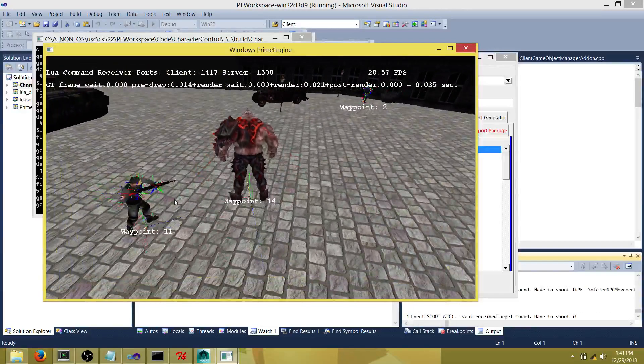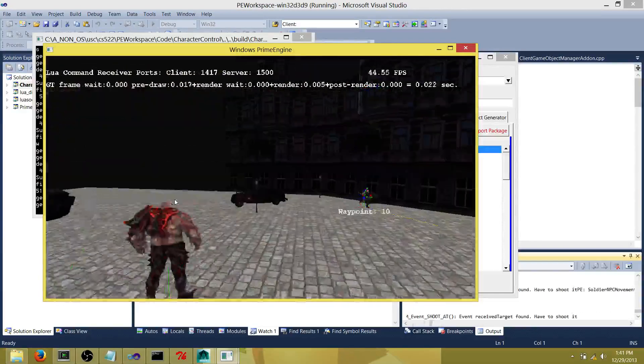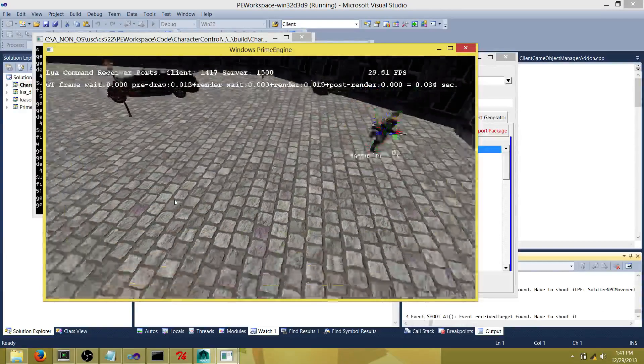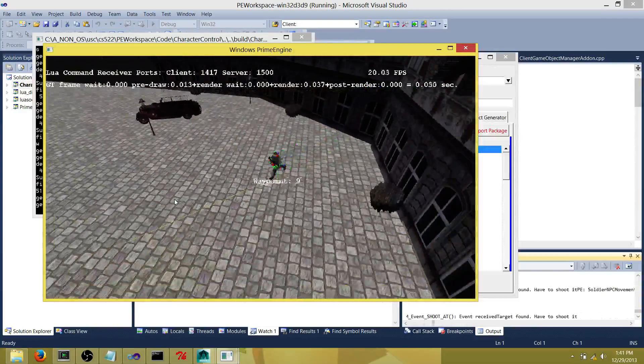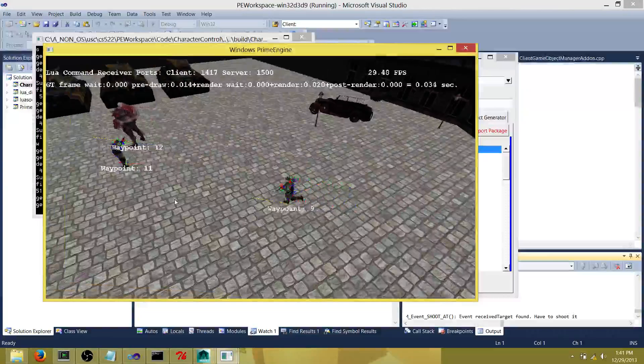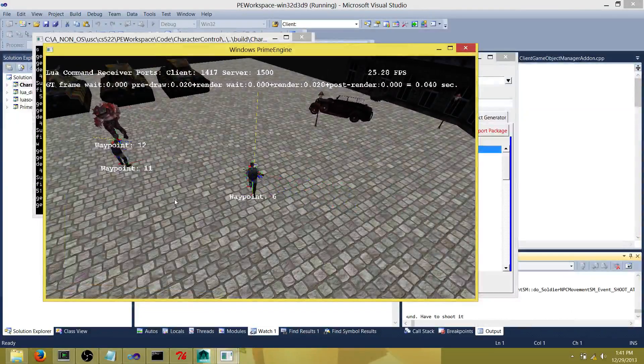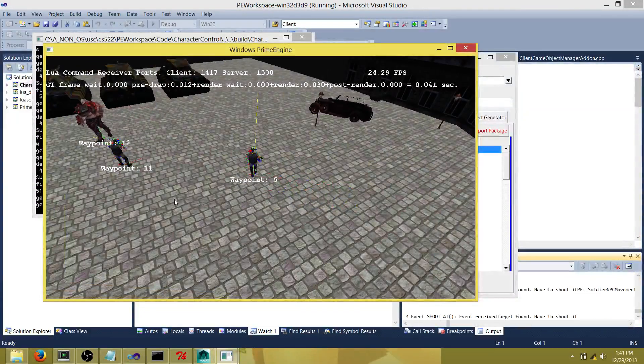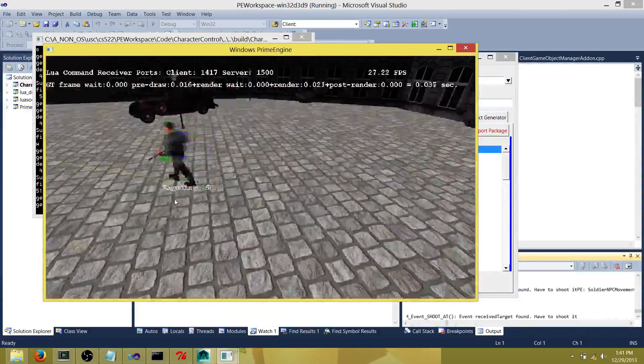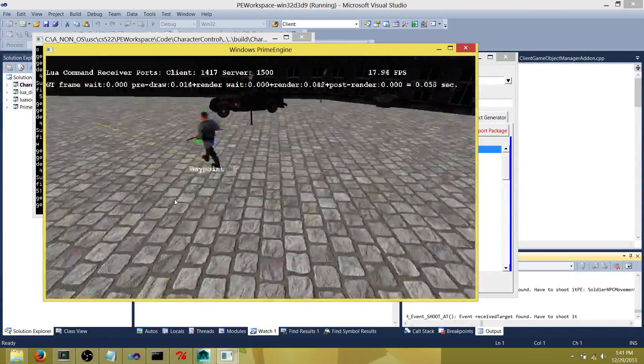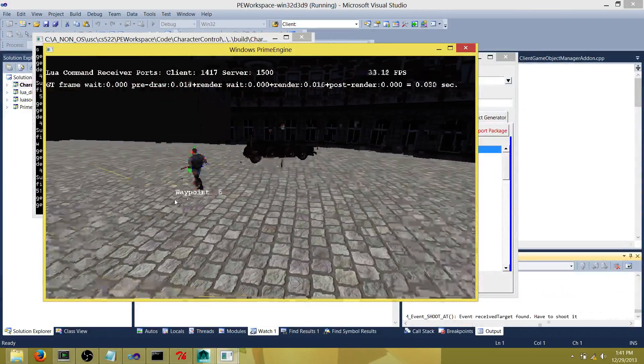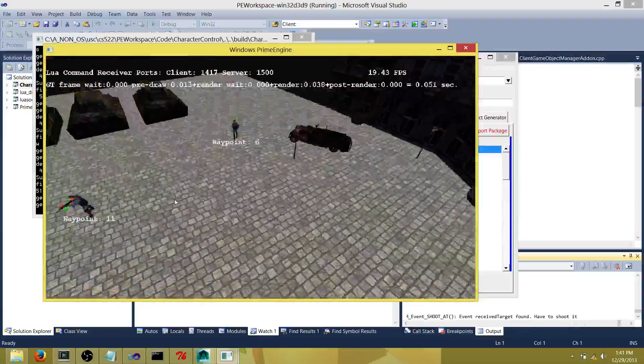The second soldier, as you can see, is running now. At some point he'll start walking. There he starts walking. He just randomly goes around multiple waypoints, walking sometimes and running sometimes.